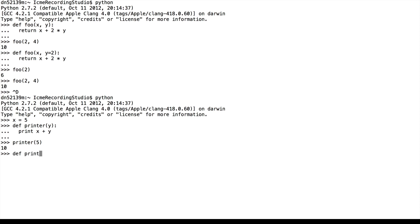What if we alternatively define printer with two variables, x and y, and then print x plus y?